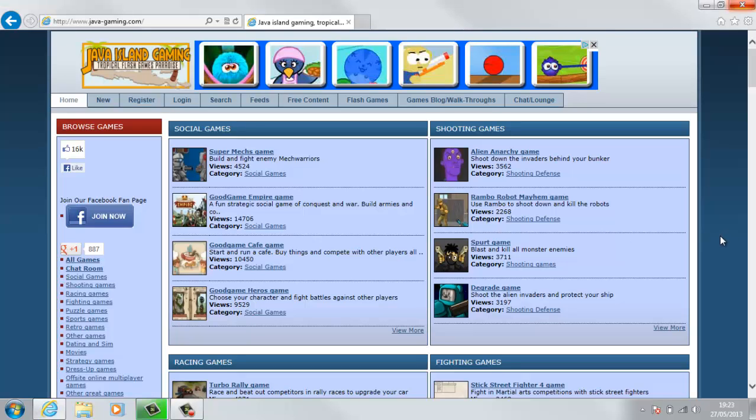Hello guys, and today I'd like to show you the Java gaming website where you can find all the Java games that you'll need. Similar to PipeXtreme, there's loads of different categories that you can use.